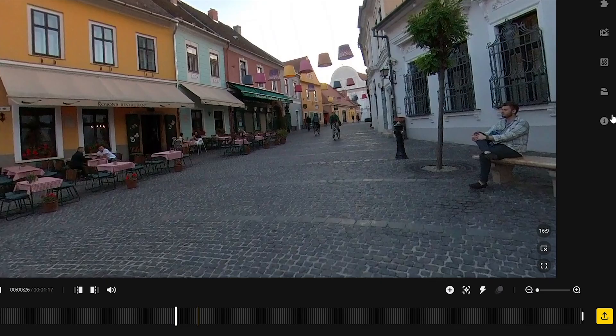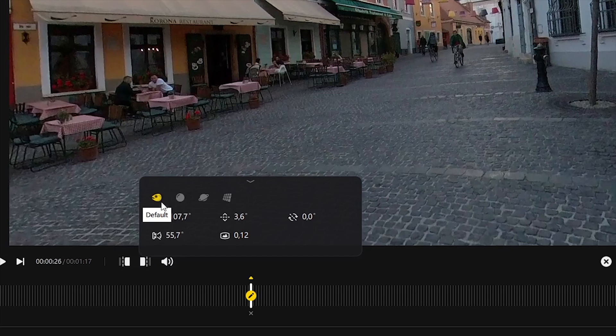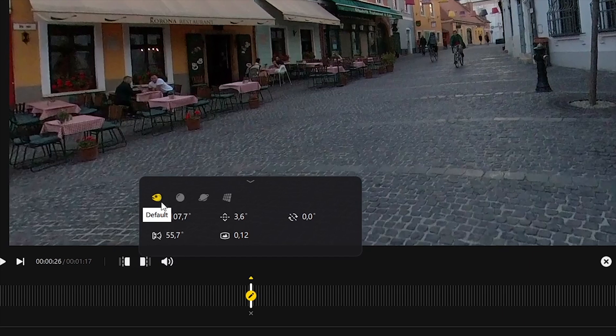First I will show you how you can work with the keyframes. I just simply click on the plus button to add the first one. A keyframe records several parameters at the same time. First it contains the projection mode, which can be fisheye, crystal ball, tiny planet or natural view. This time I keep the default fisheye mode.